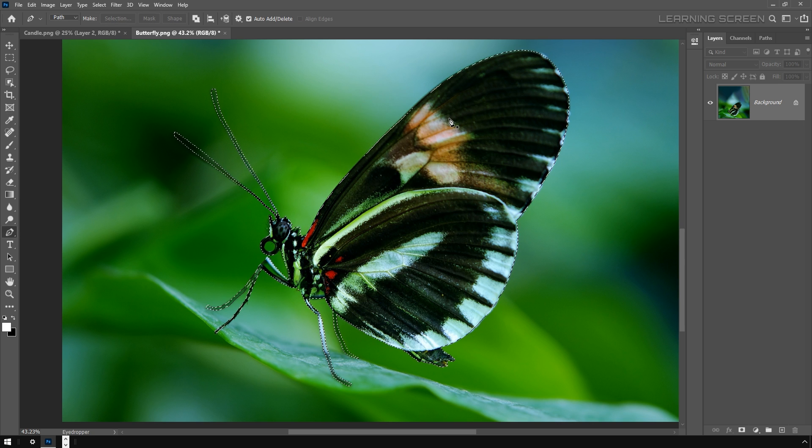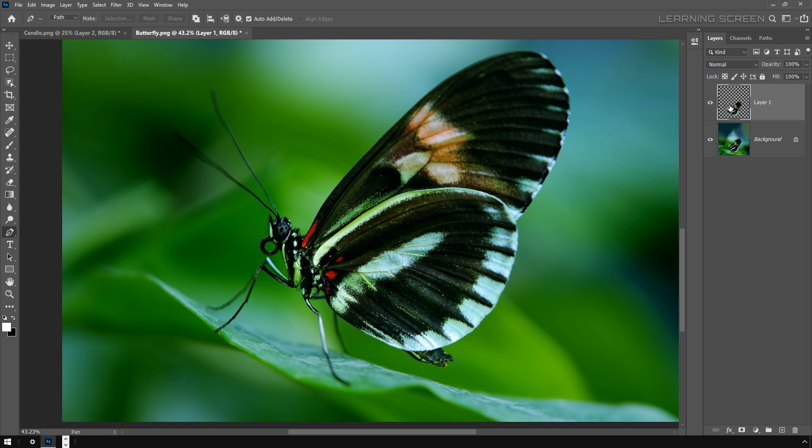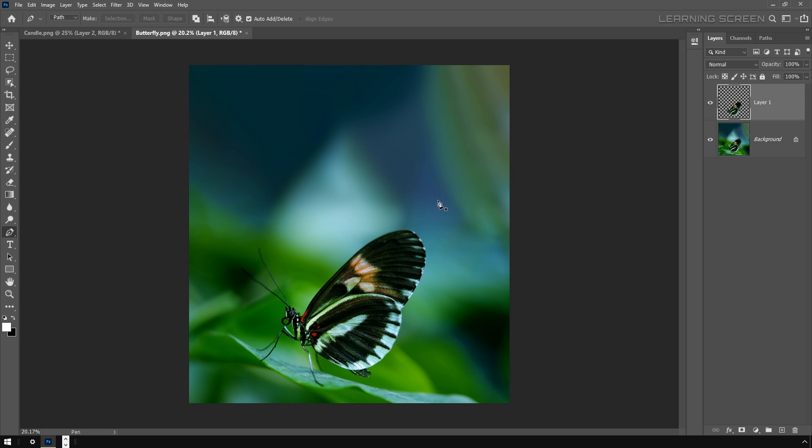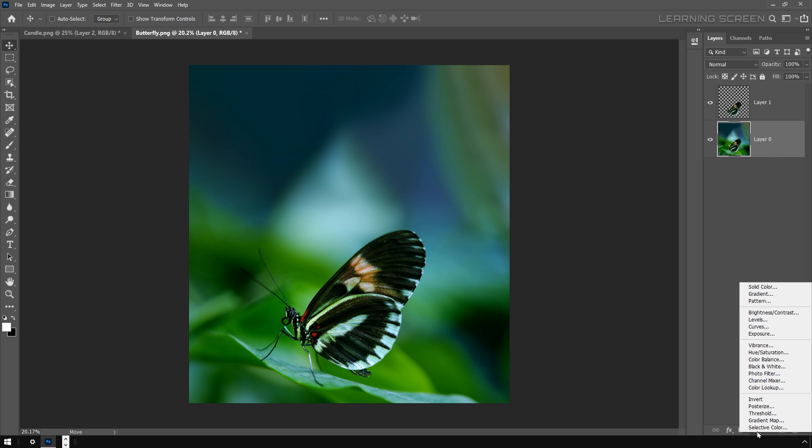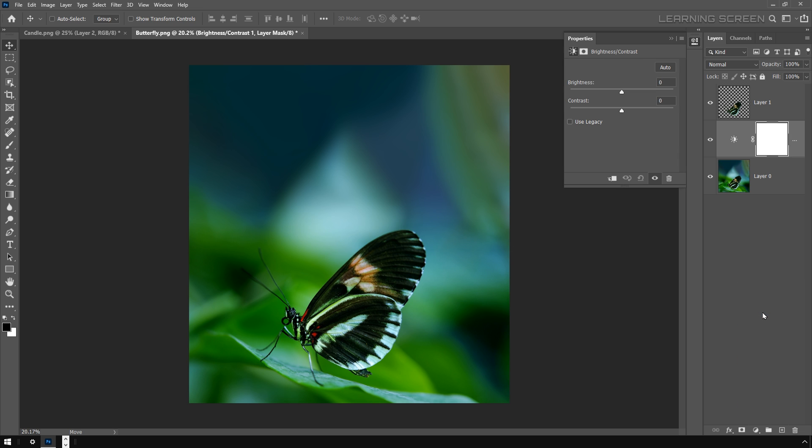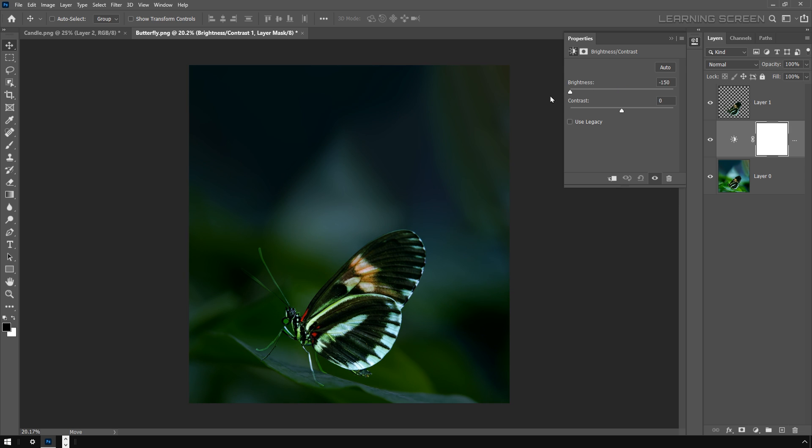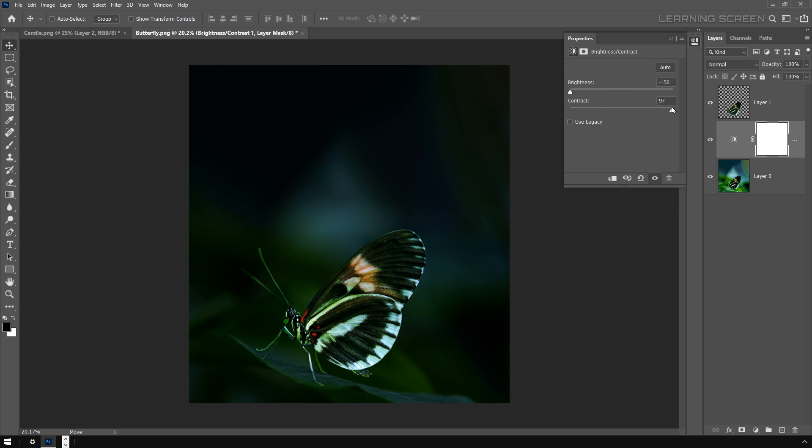Now press Ctrl+J or Command+J on Mac to duplicate the selection. Next I want to make this background a little more dark. Select the background layer. First I'm going to add a new adjustment layer called Brightness and Contrast. Let's decrease the brightness all the way down to minus 100% and increase the contrast.